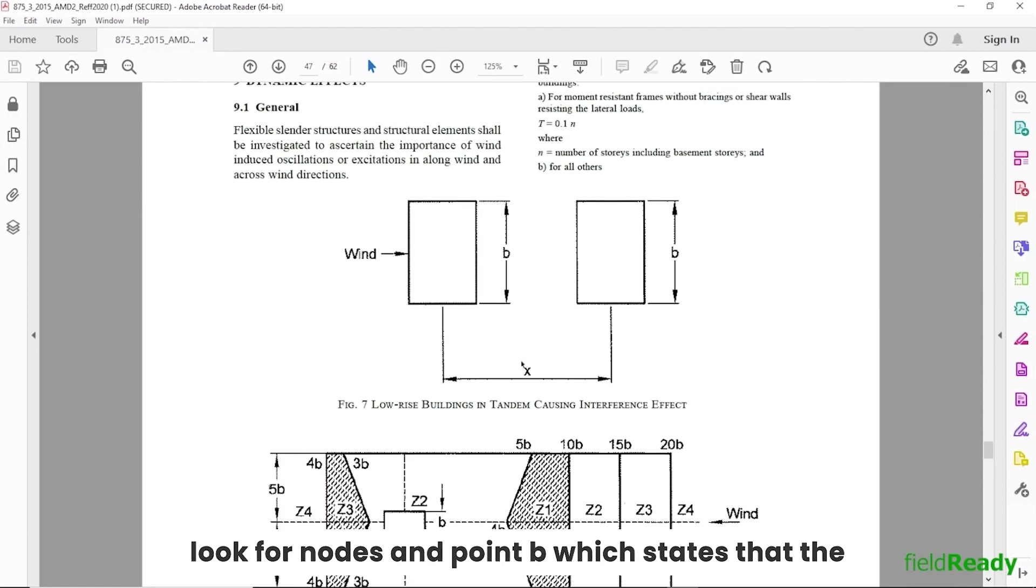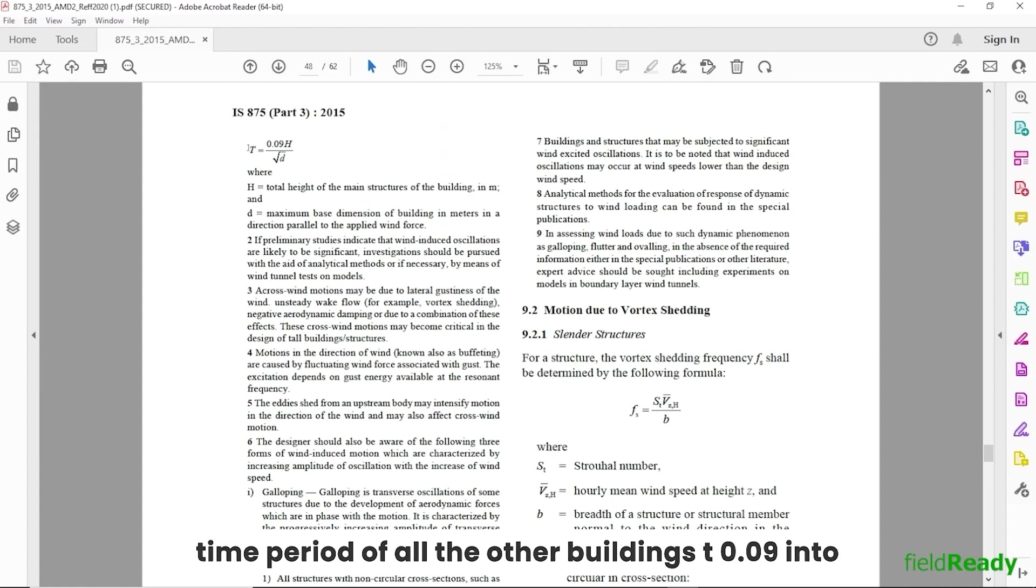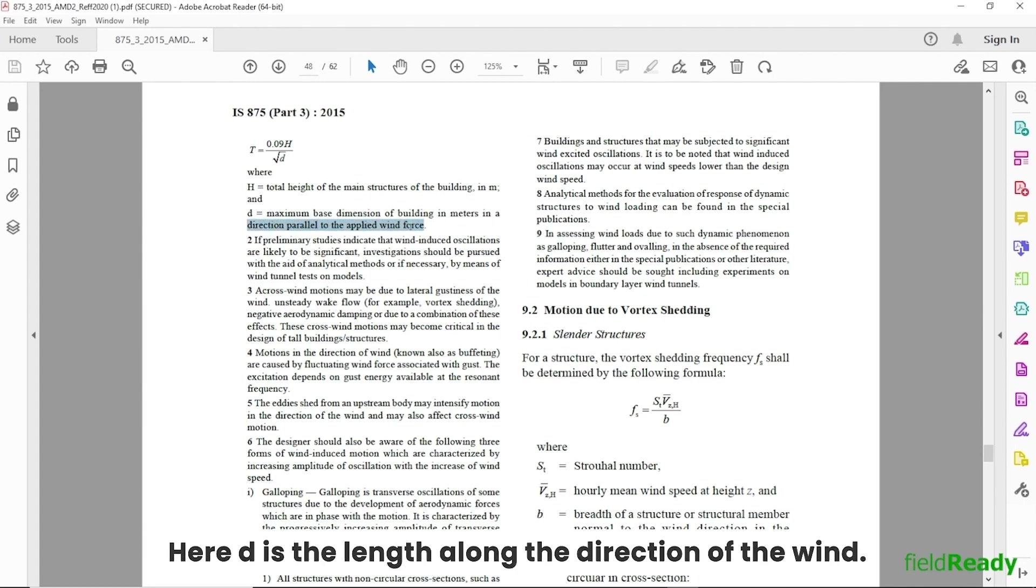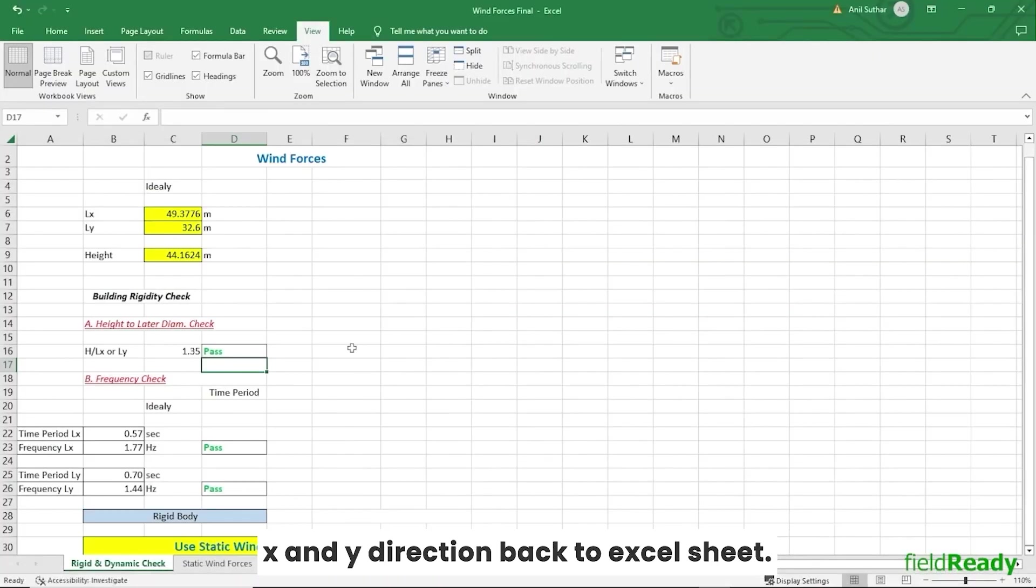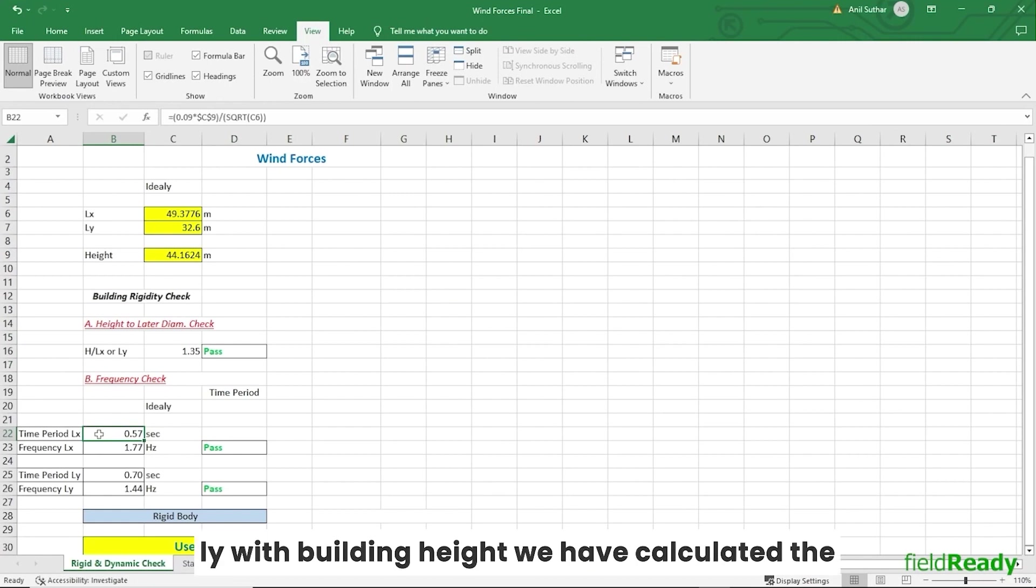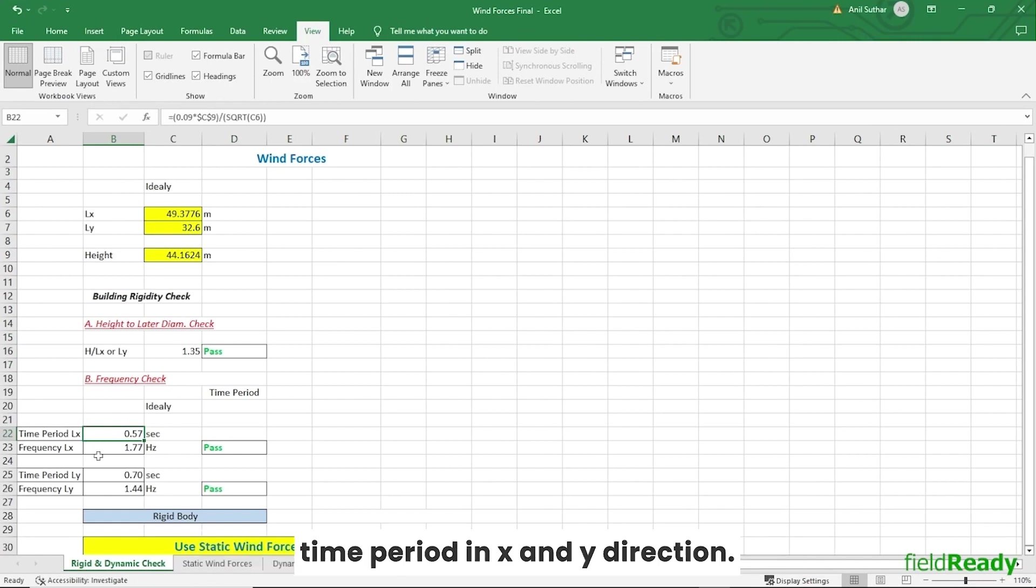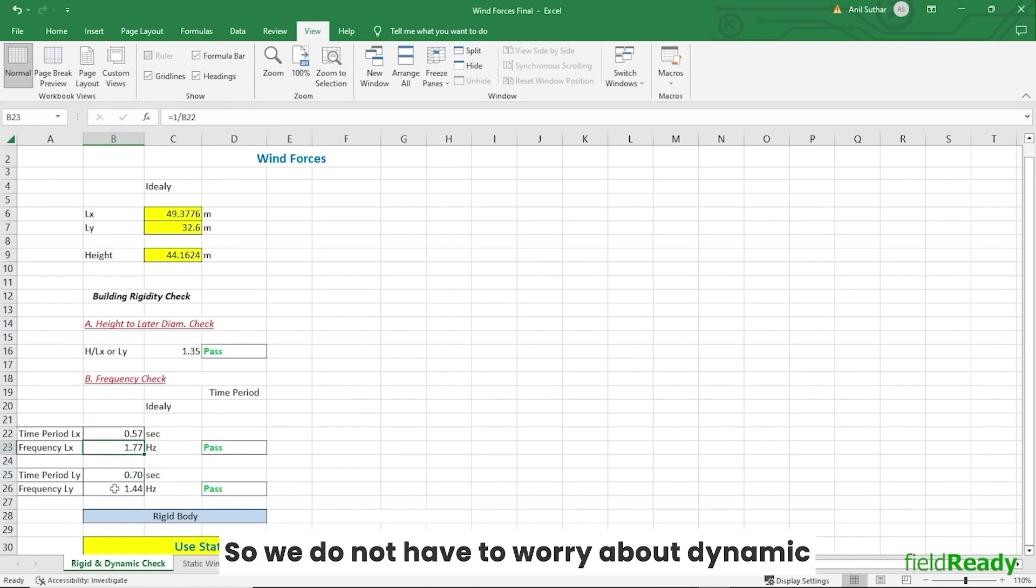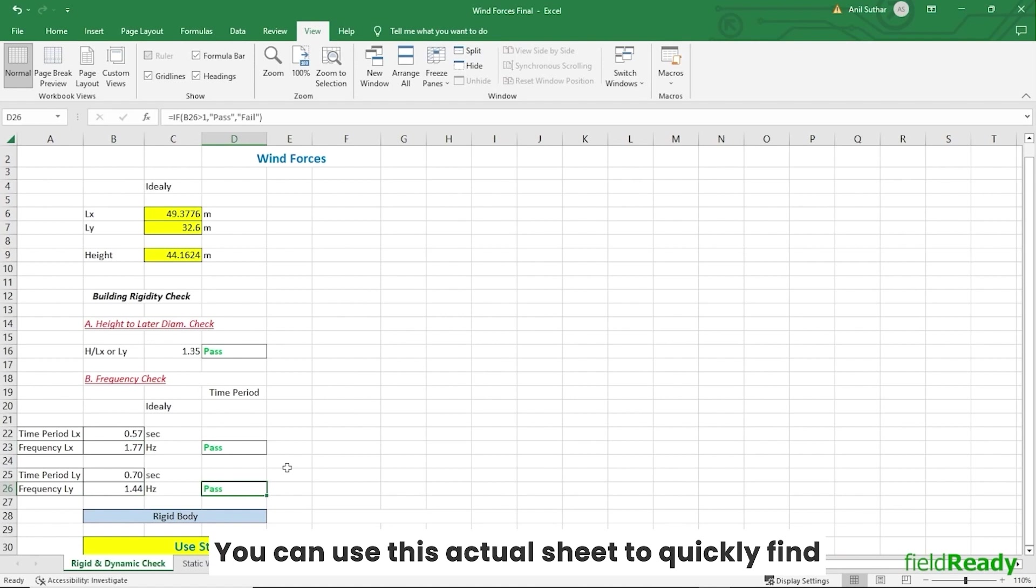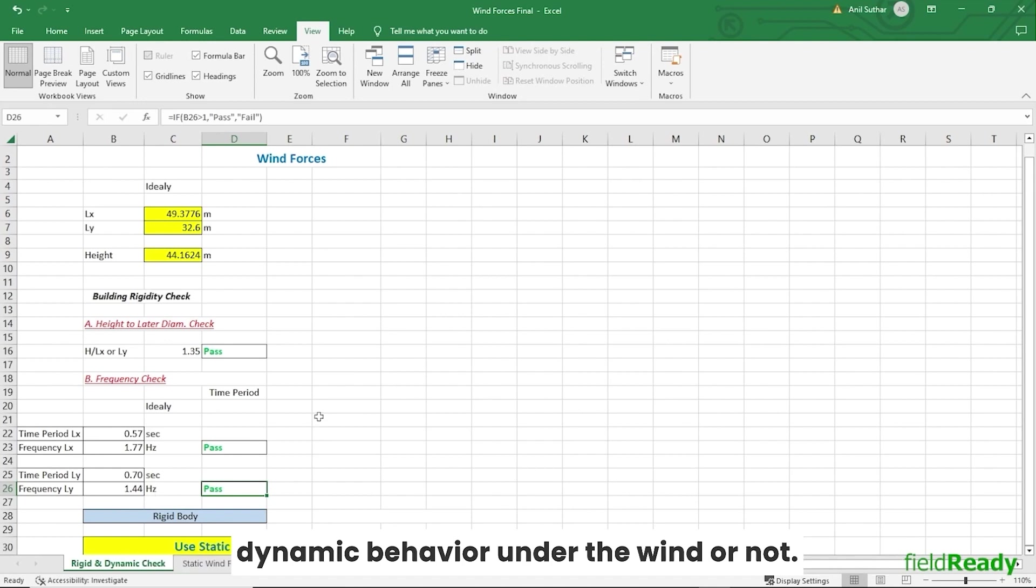So we have to calculate time period both in X and Y direction. Back to Excel sheet, here you can see by entering LX and LY with building height we have calculated the time period in X and Y direction, hence the frequencies as well. As our frequencies came out to be greater than one, we do not have to worry about dynamic forces, that is across wind forces on our building. You can use this Excel sheet to quickly find out if your building project structural model will exhibit dynamic behavior under the wind or not. Just enter the length, breadth, and height in yellow boxes and the rest will be calculated automatically.